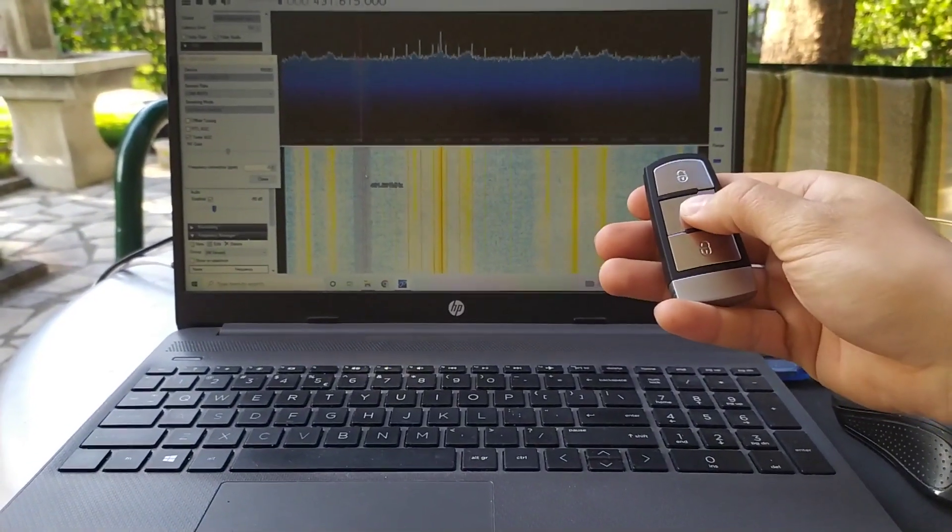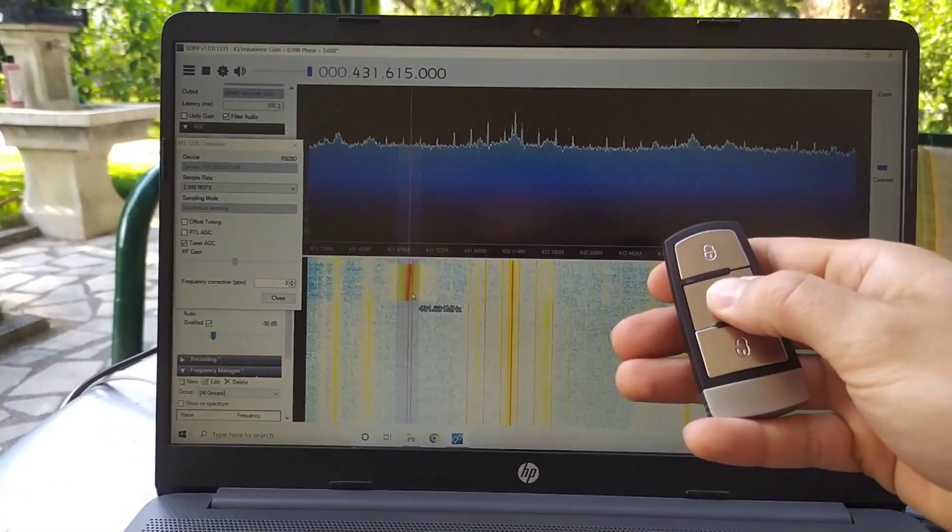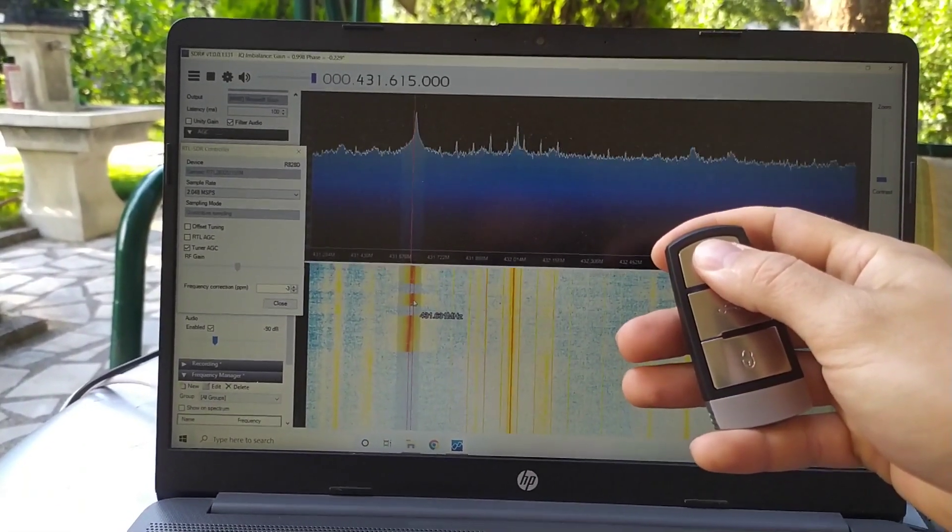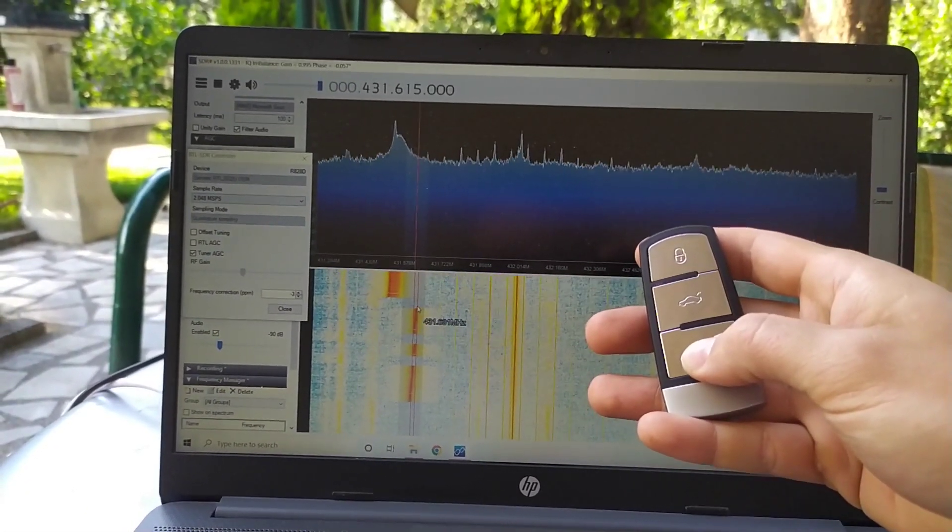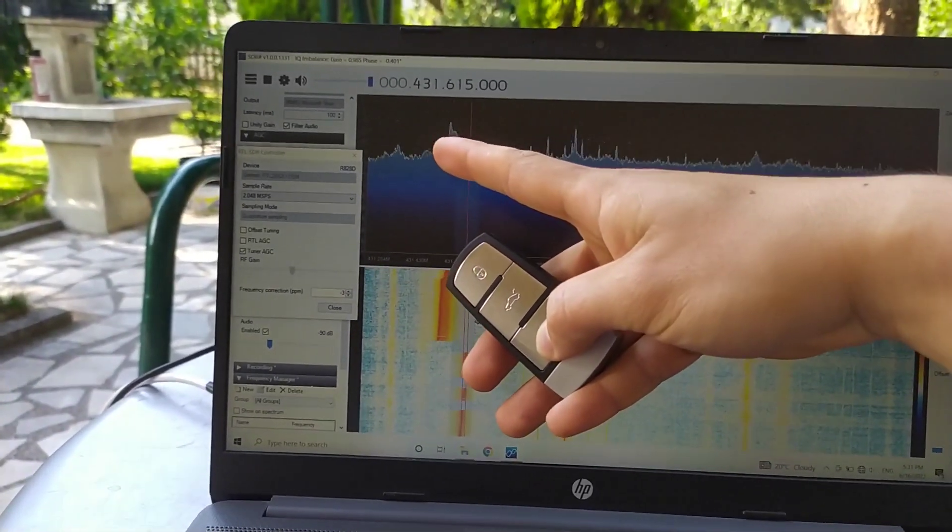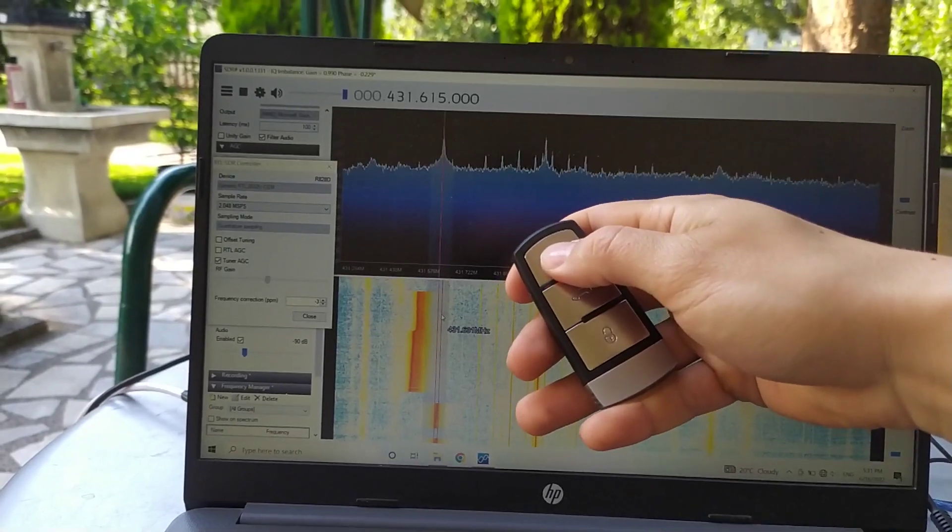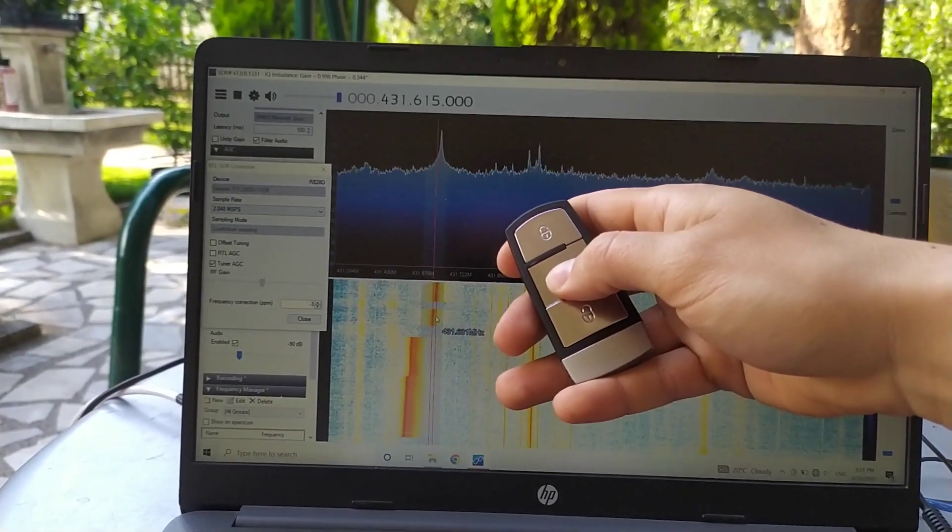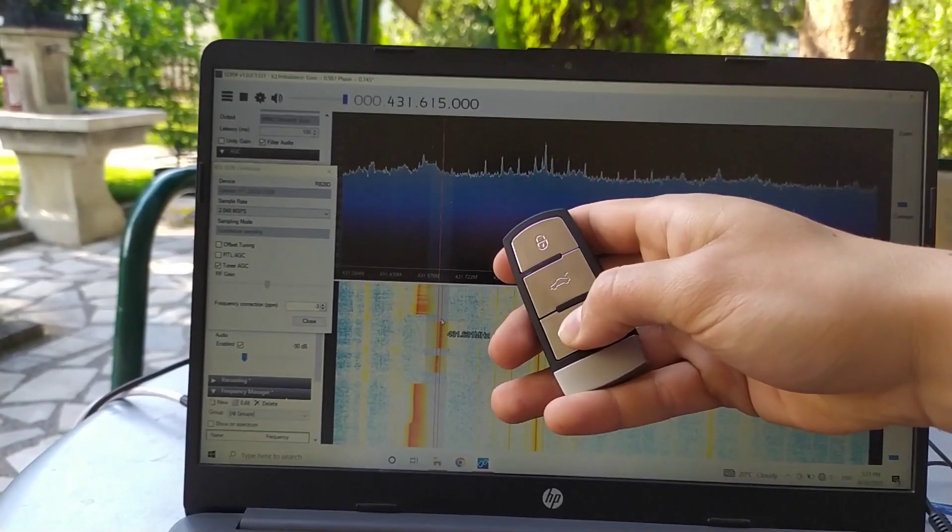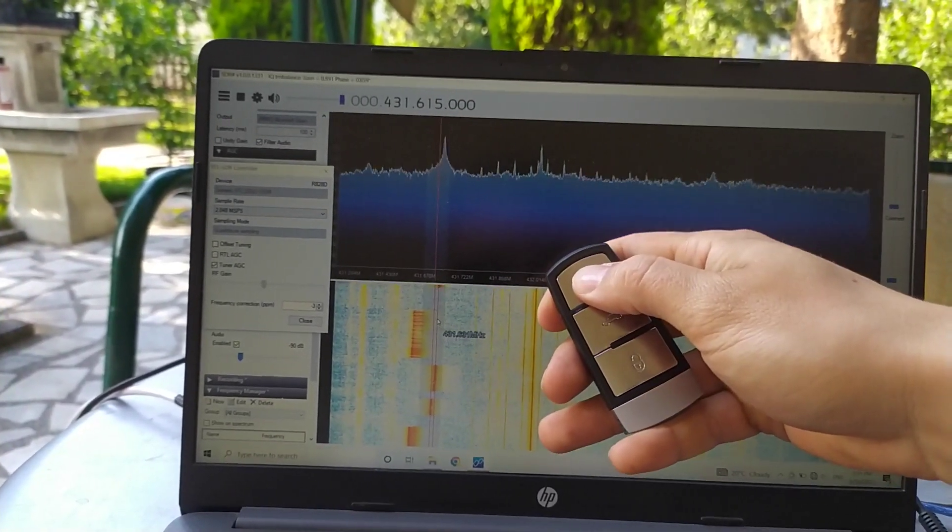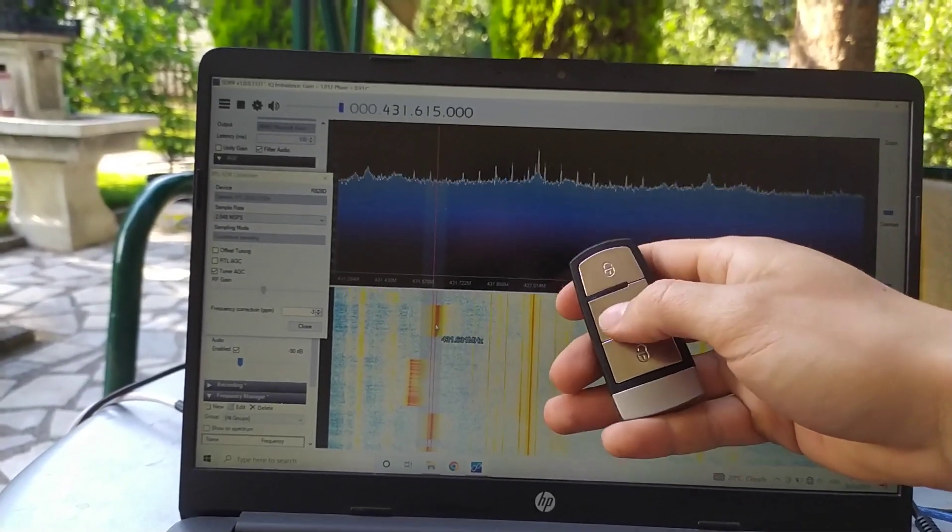If I press it, here is the signal. Here is the signal. It is a little bit unstable, but maybe the fob is not so precise.